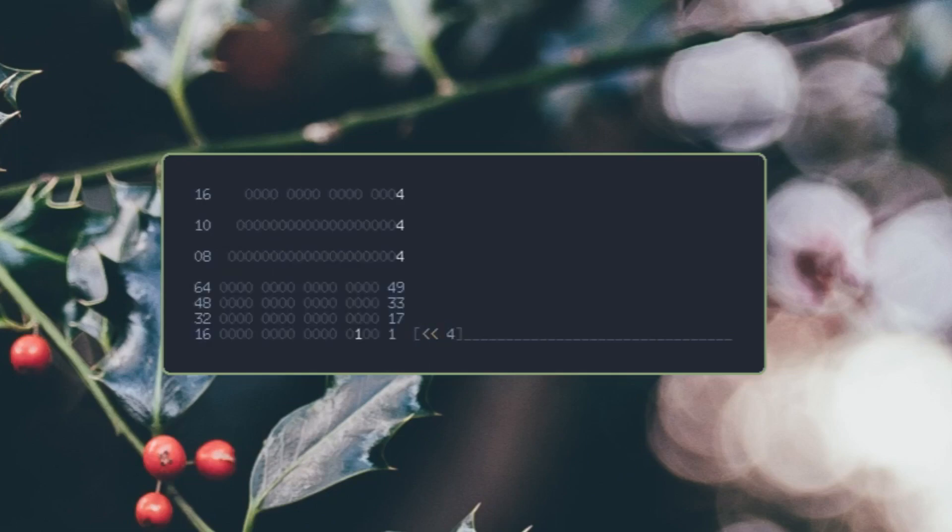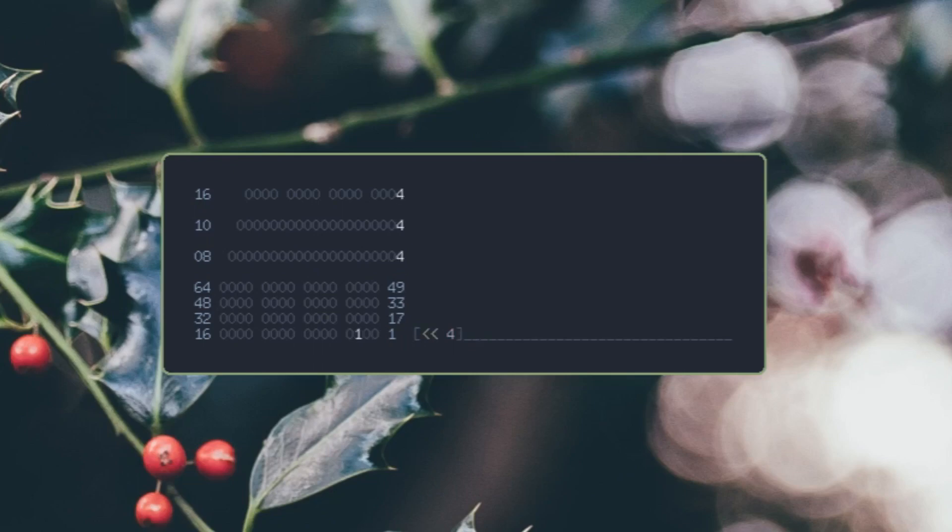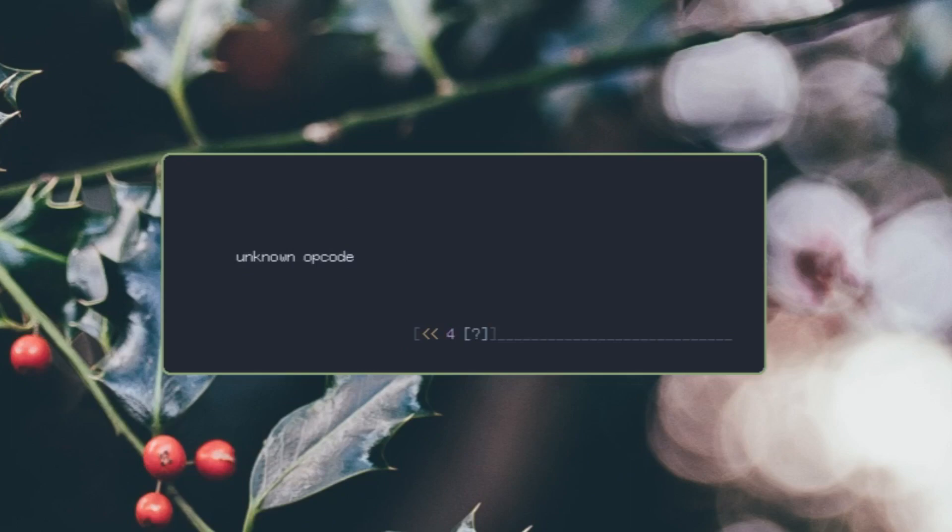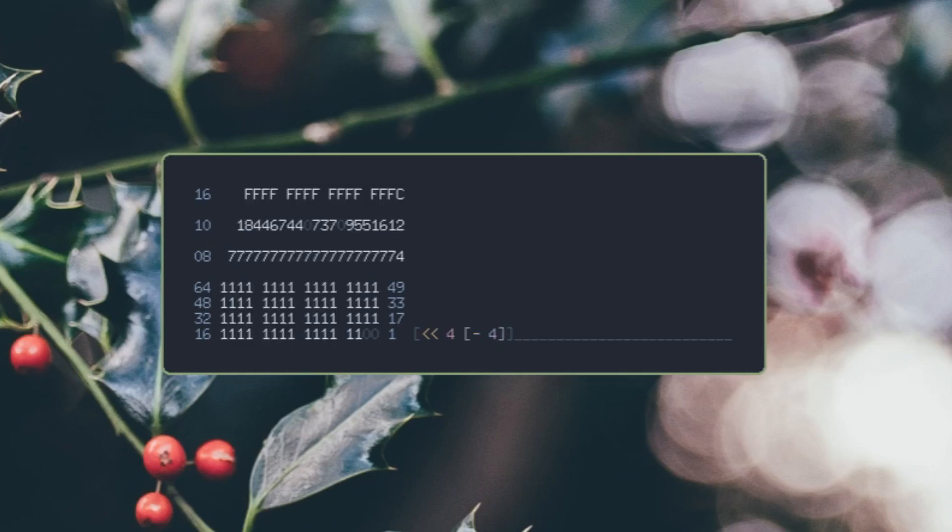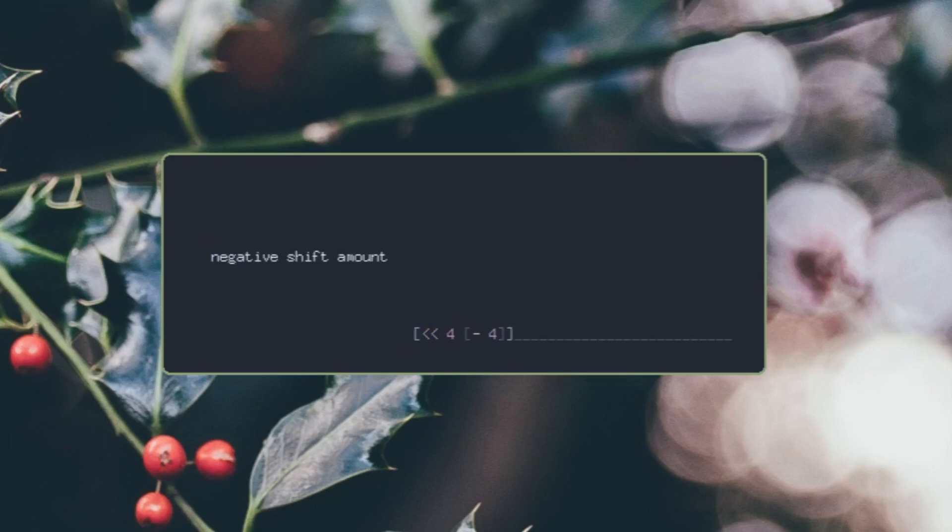You can also use this to bit shift stuff. So if I do 4 bit shifted by 1, we should get 8, and we did get 8. But if I do negative - here's how you make a negative number, you just do negative and then the number, it's Polish notation, baby, it just works like that. We'll get a negative shift amount error, which is pretty cool.